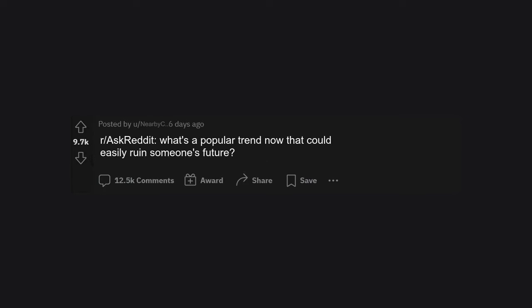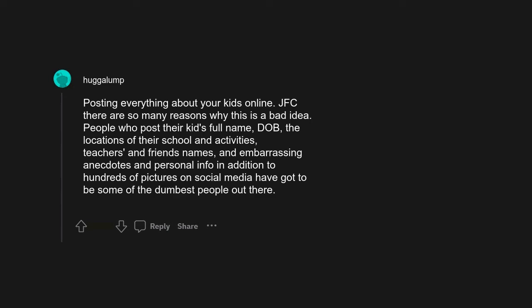r/AskReddit: What's a popular trend now that could easily ruin someone's future? You can just say LinkedIn. Never posting everything about your kids online.